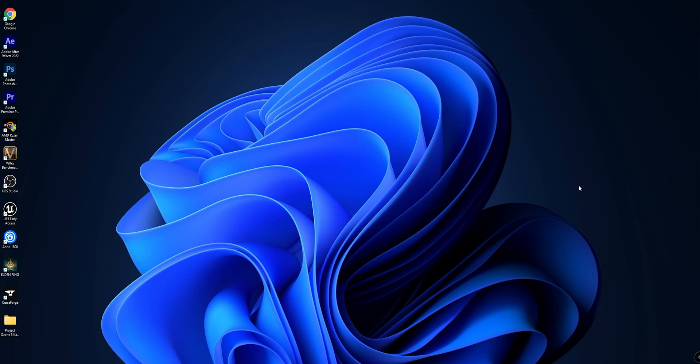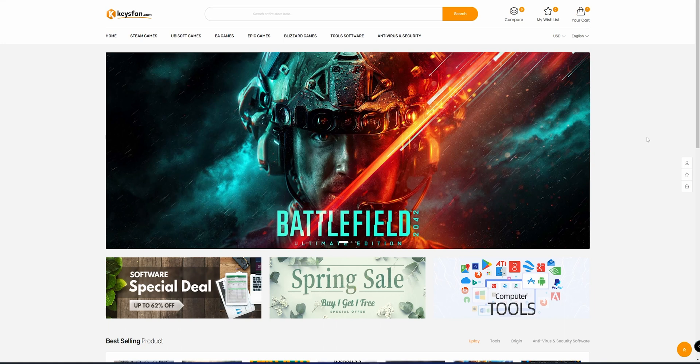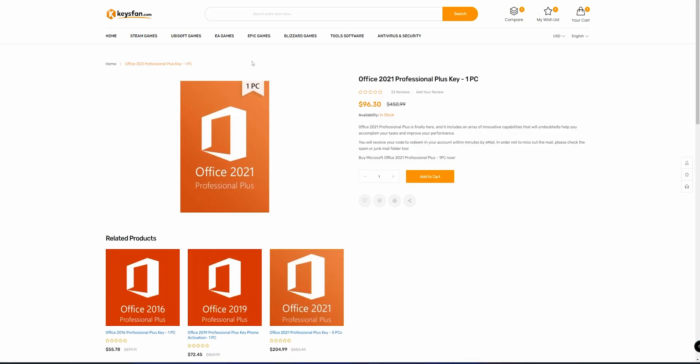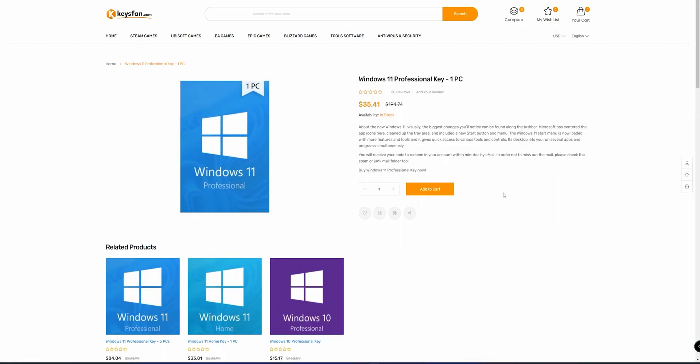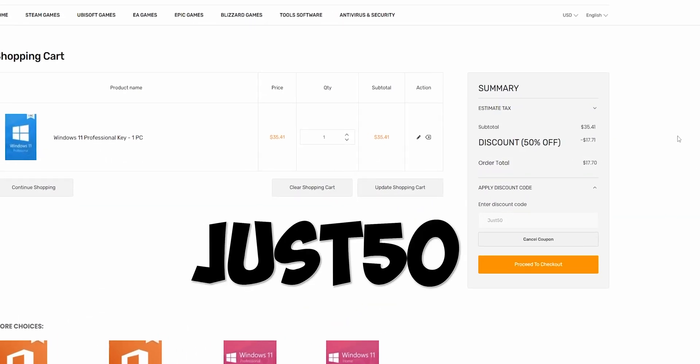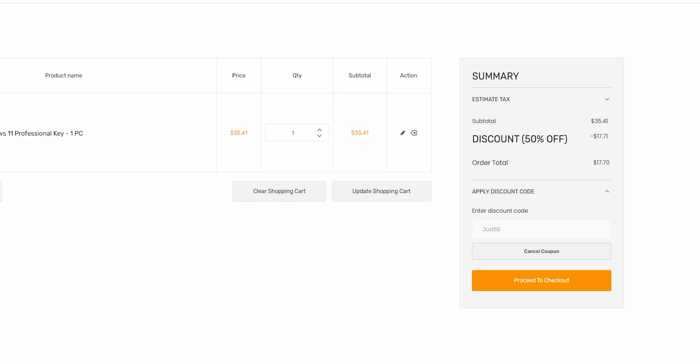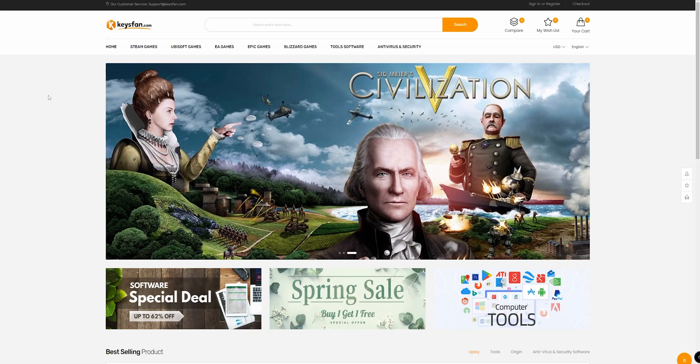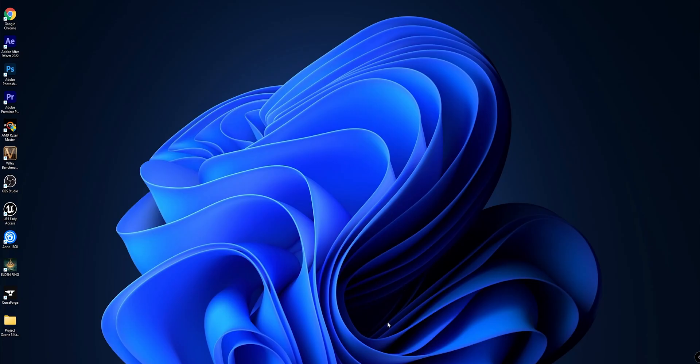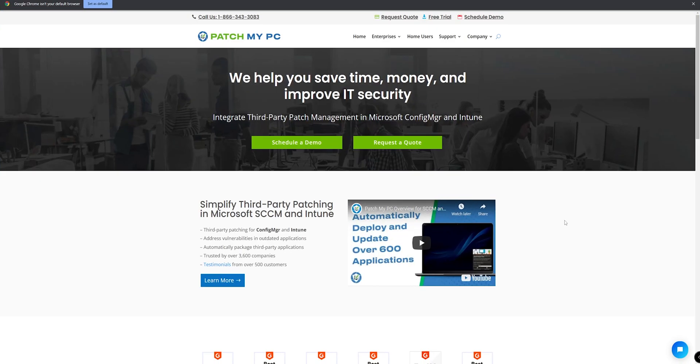But first, let's thank the sponsor of today's video, Keyfans. On keyfans.com, you can purchase keys for games, software, Microsoft Office, Windows, and even more. They got a promotion running right now with the code YOCE50 to get a 50% discount on what you purchase. Thanks keyfans.com for sponsoring this video.